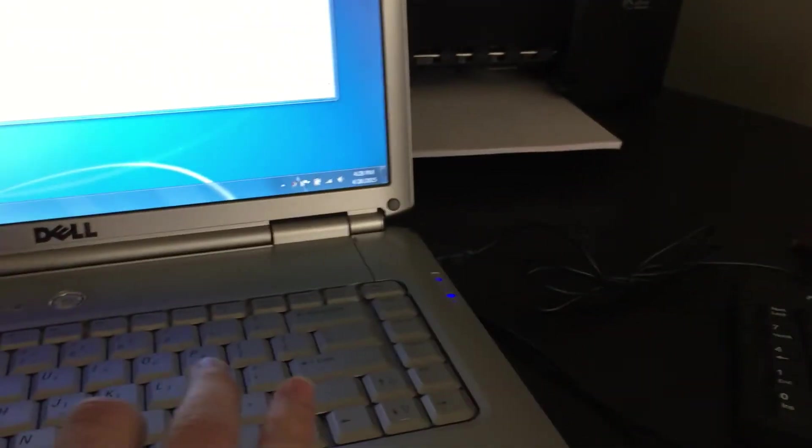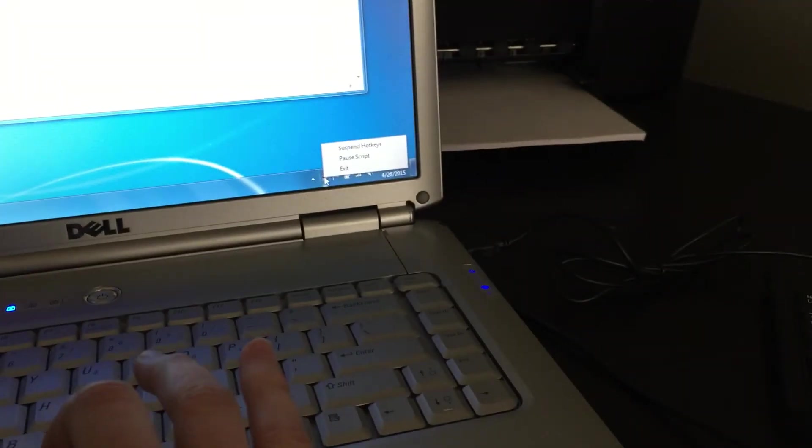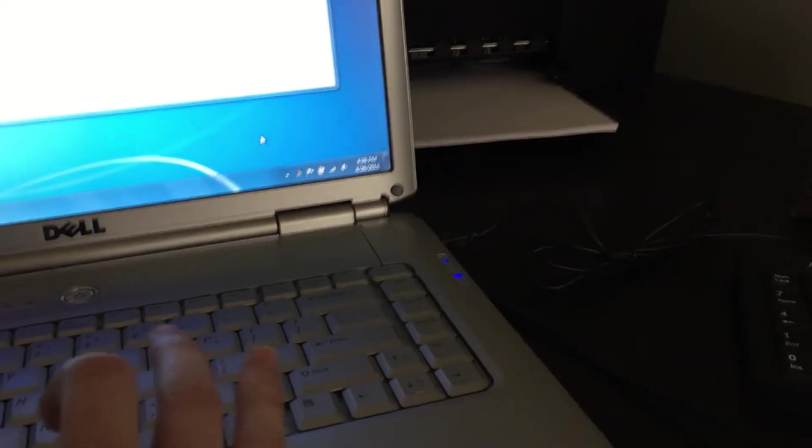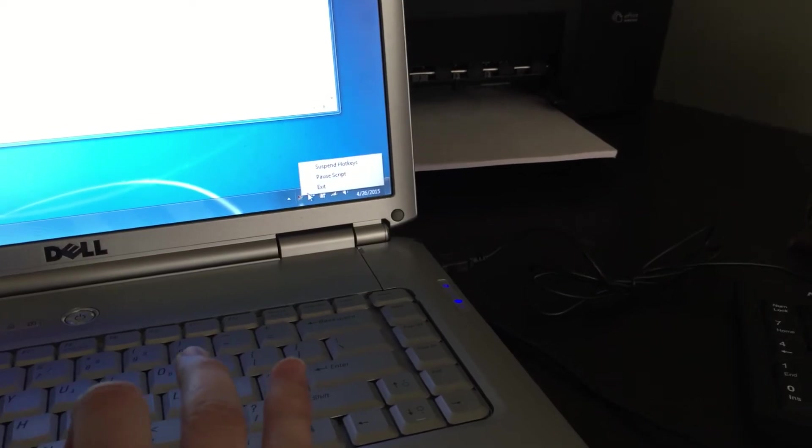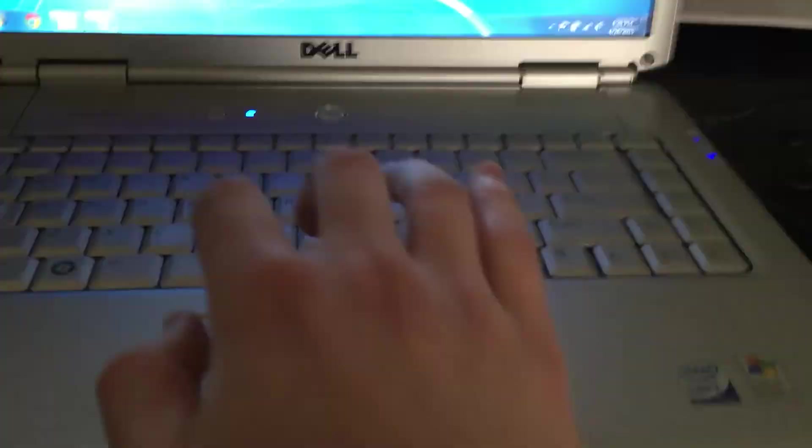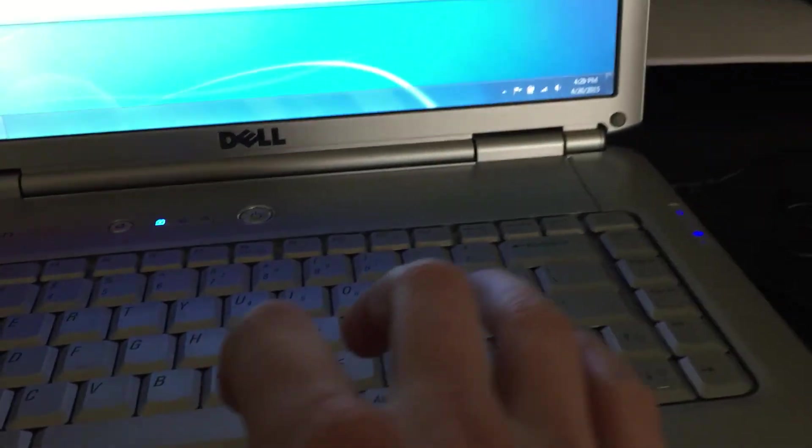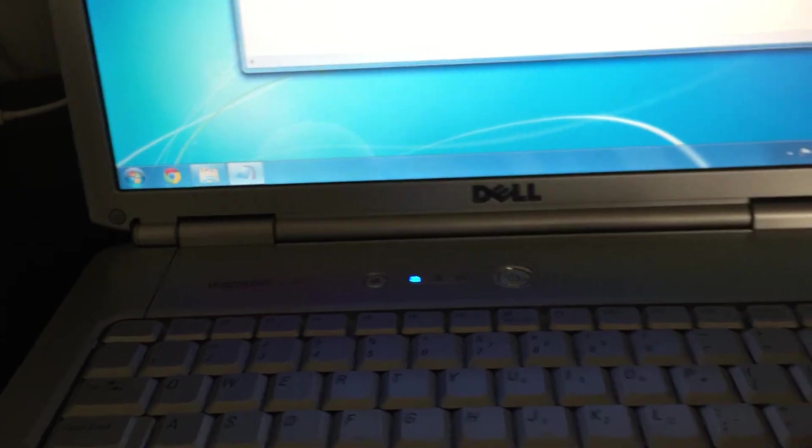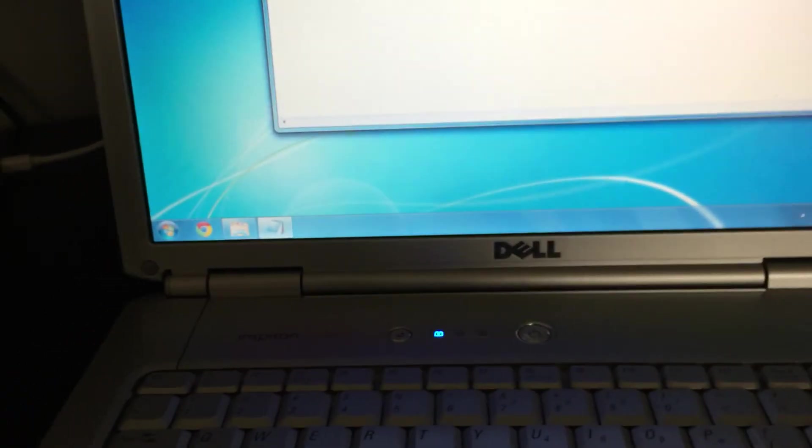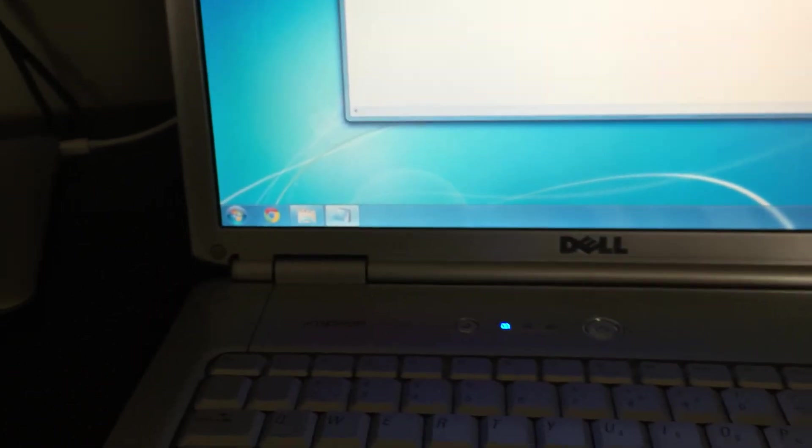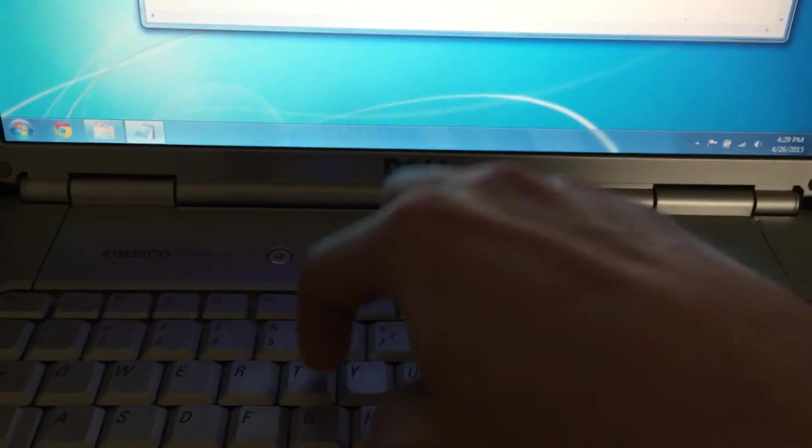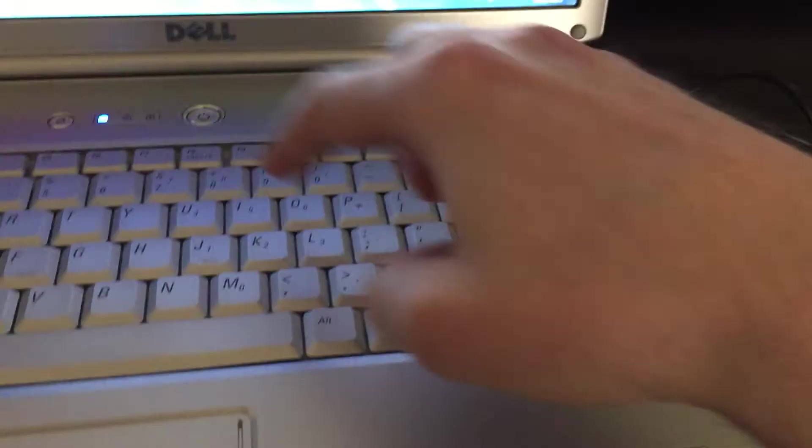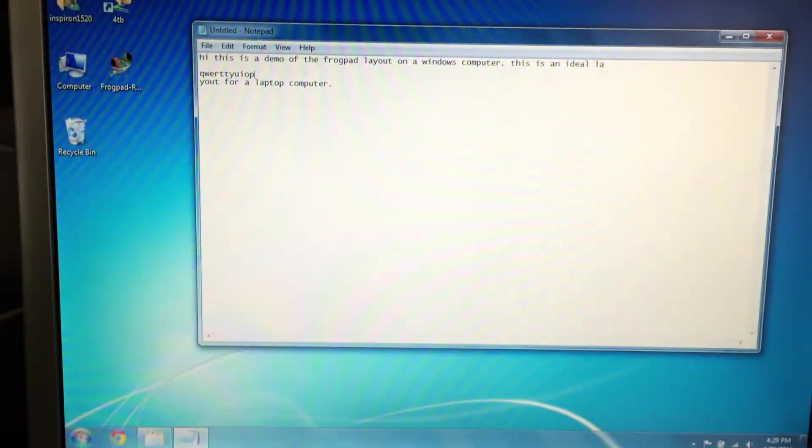And then to stop it, all you do is right click on your little frog right here, exit, and your keyboard is remapped back to the QWERTY as you can see right here. Give me a second. But yeah, it's the QWERTY layout.